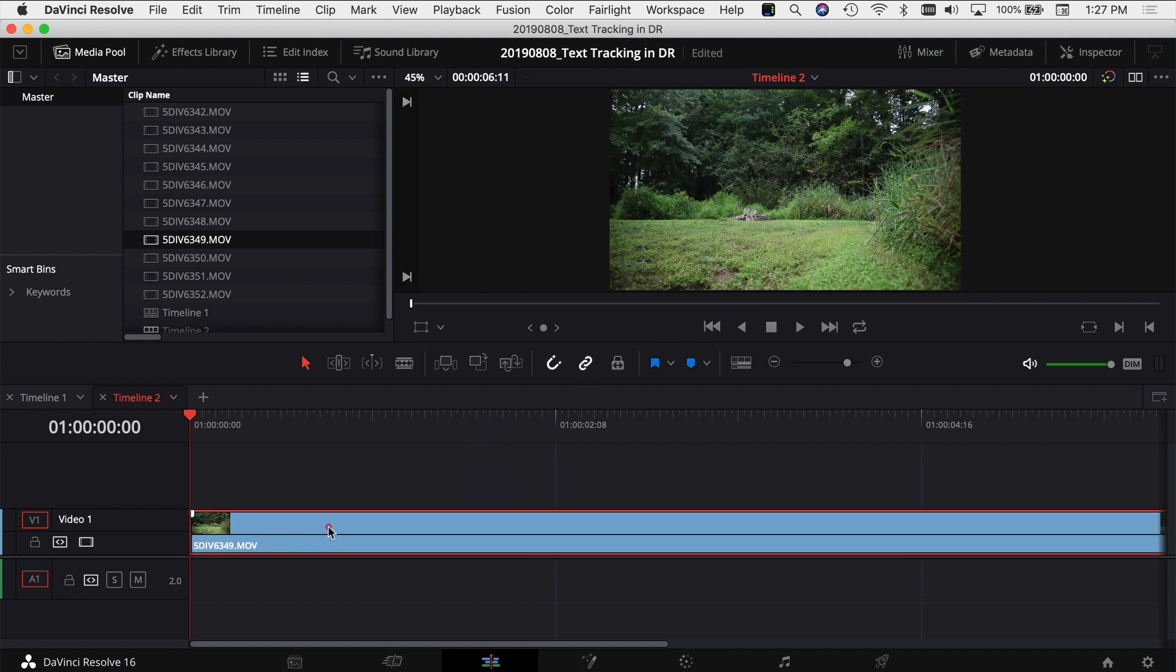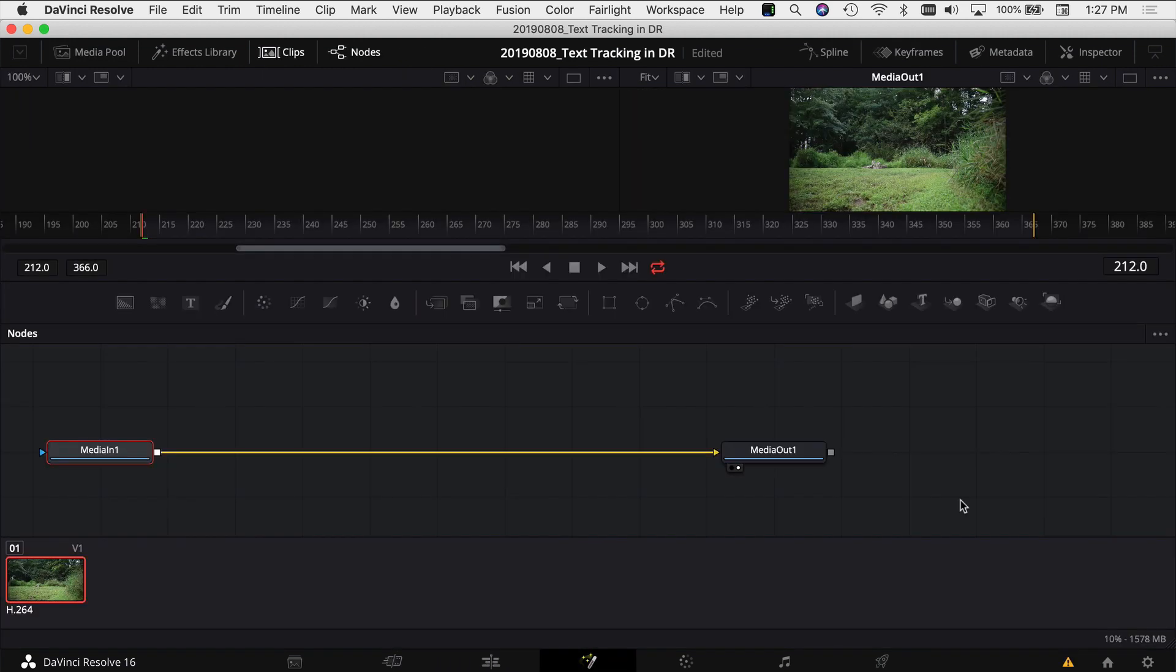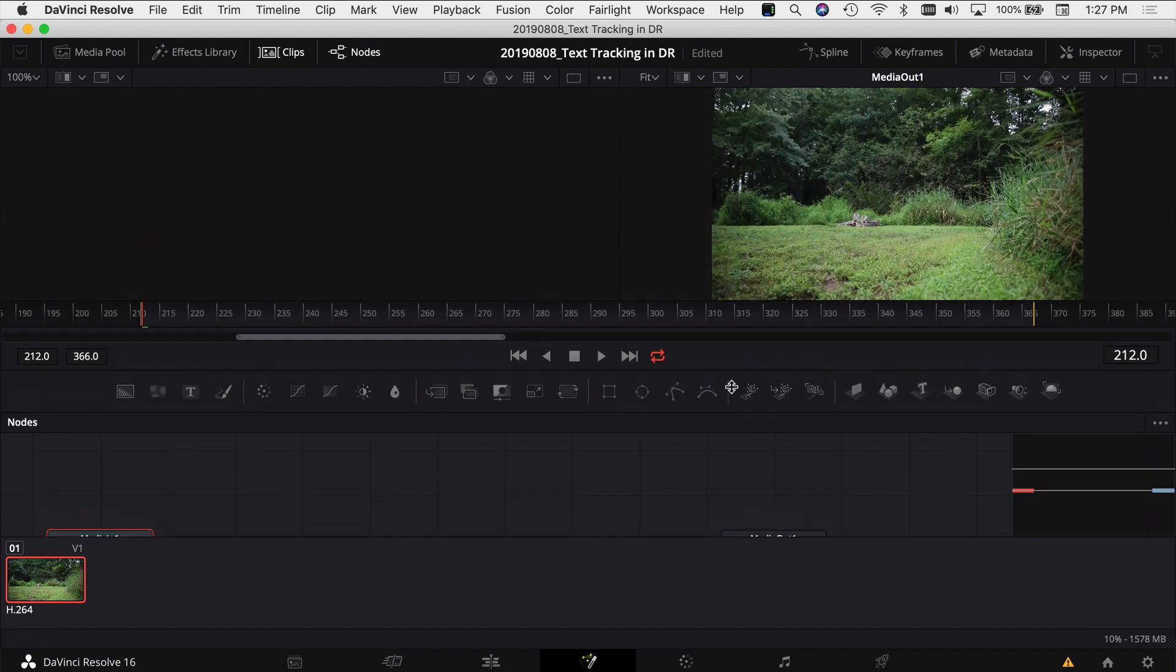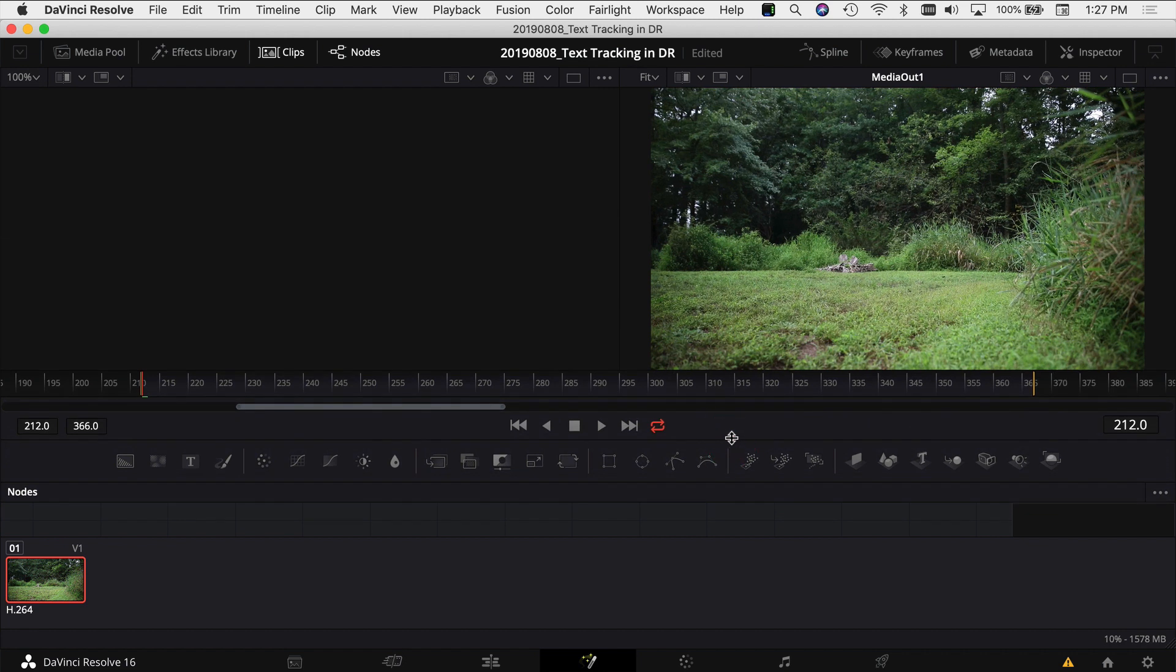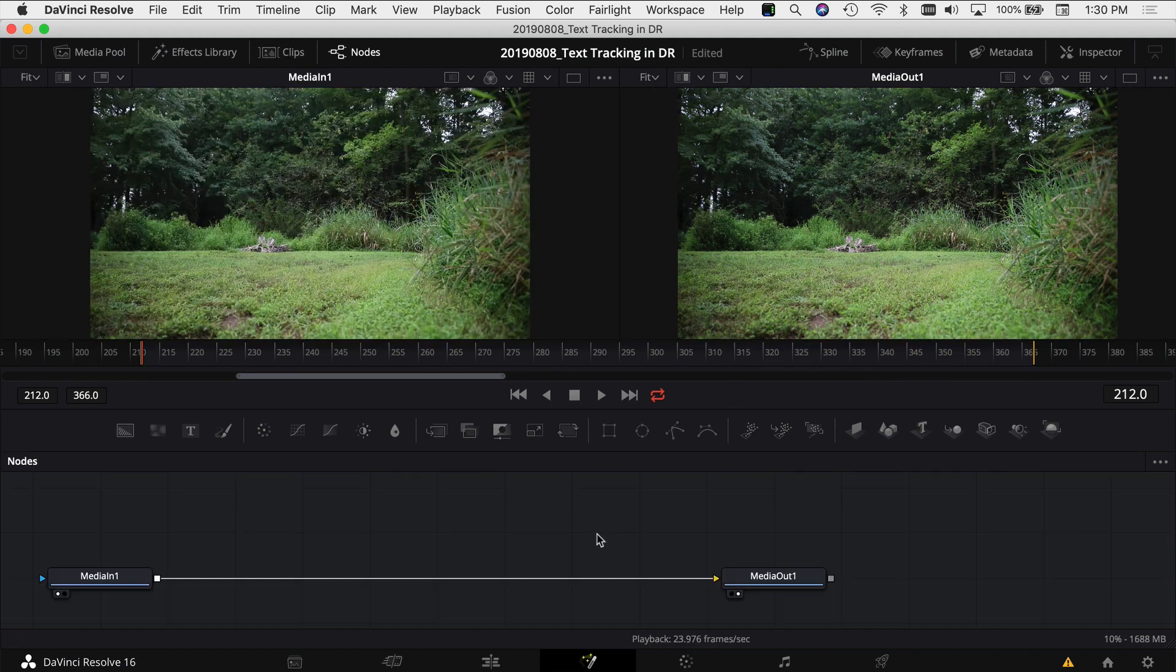Next, click on my video and come over to the fusion tab which is this little magic wand looking thing. Now we're in the fusion tab. Like so many things in DaVinci Resolve there's more than one way to track text in your video clips. I'm just going to show you one way here that works in this particular clip. You may need to change things for other clips.